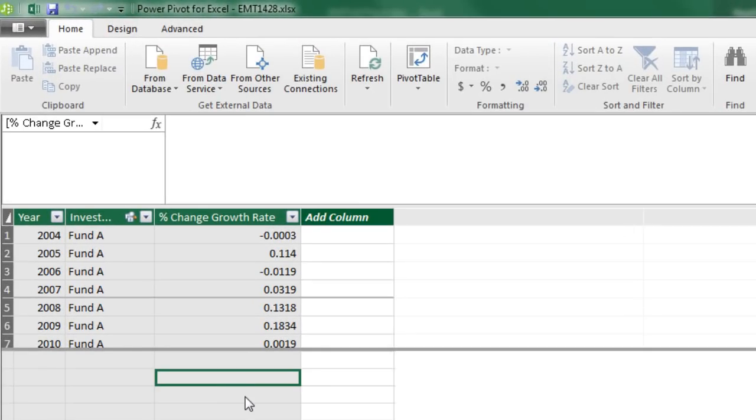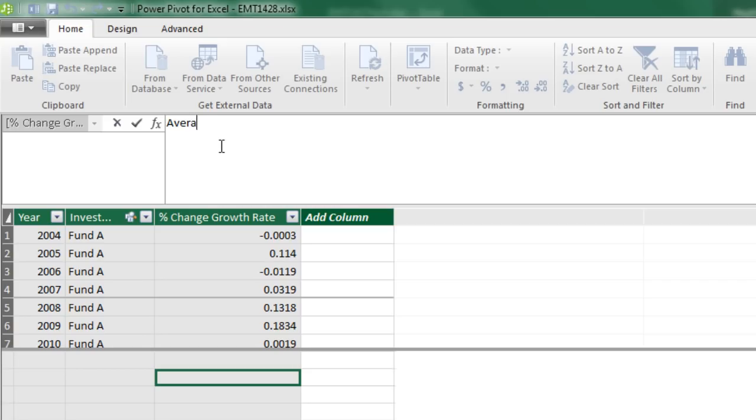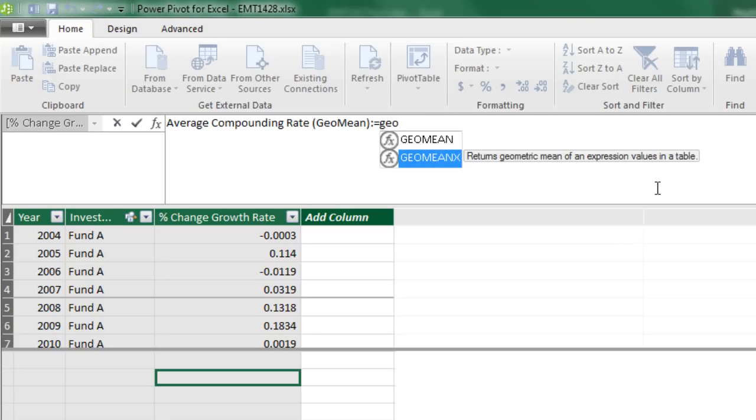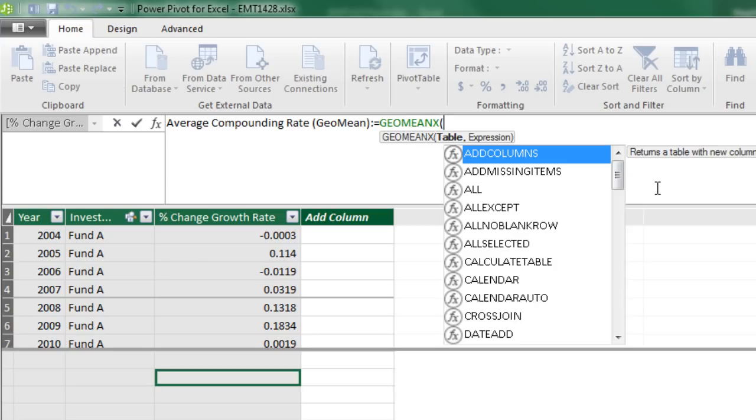Let's go back over to Data View. Over here to F Investments. Our first calculation is going to be average compounding rate (GeoMean): equal sign, and we'll use the GeoMean. Now there's a GeoMean that if you had a column with the rate of changes plus one you could just use that, but we need to iterate over that column and do a calculation, so we're going to use GeoMeanX. Tab.